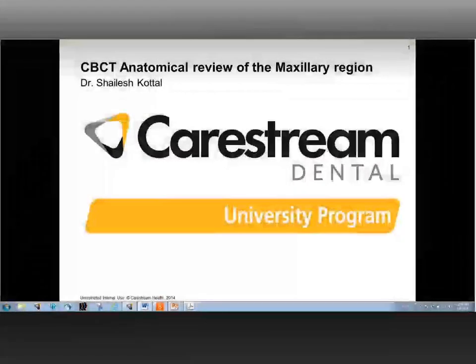Hello, this is Jordan Rees, U.S. Sales Director for 3D Imaging at CareStream Dental, and I'm here with Dr. Shalise Katal as part of our CareStream Dental University program, doing a CBCT anatomical review of the maxillary region. Let me introduce Dr. Katal.